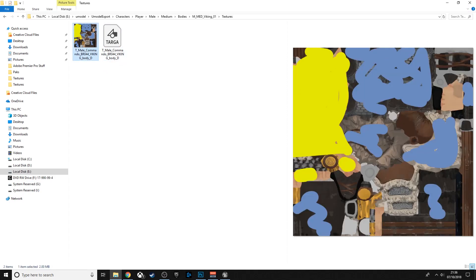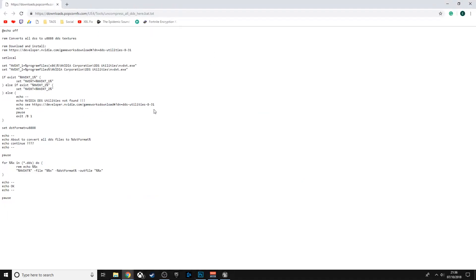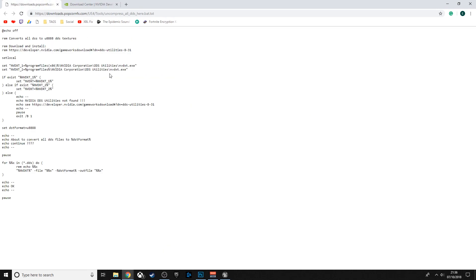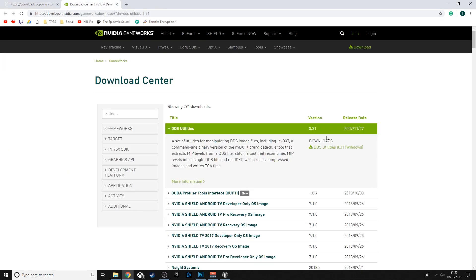After that, there's another download you need first. Come to this link and download the Nvidia Texture Tools — this enables the script to work. If you're having problems with the script, it will actually tell you that you haven't got it downloaded.